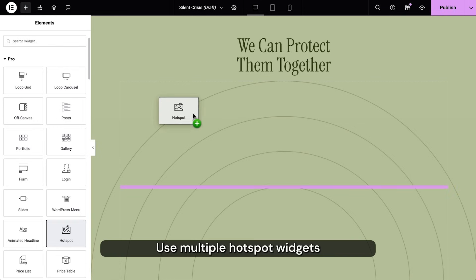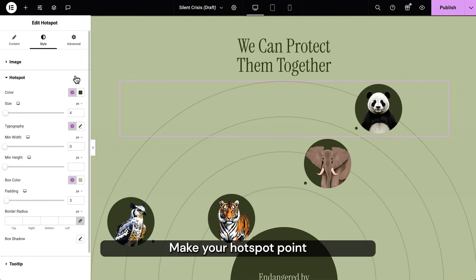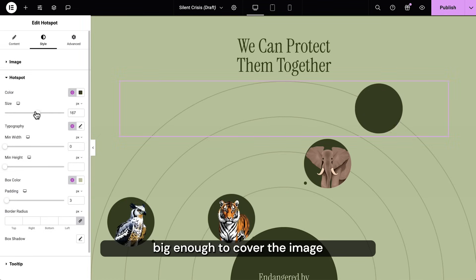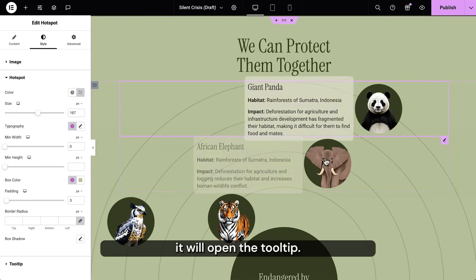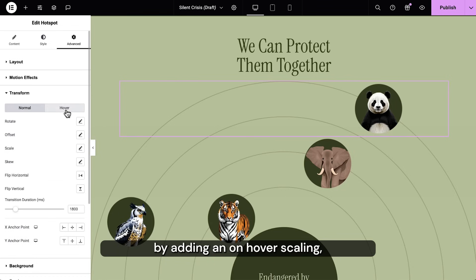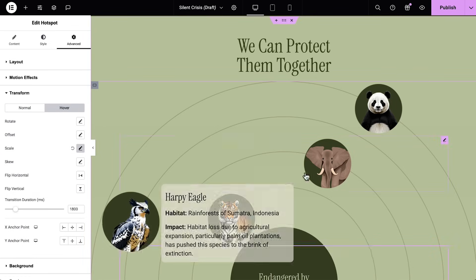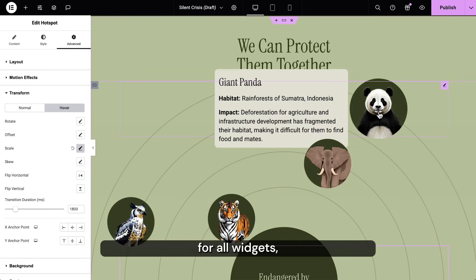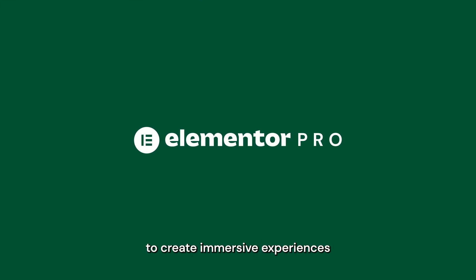Use multiple hotspot widgets in small sizes to enrich your section visually. Make your hotspot point big enough to cover the image and transparent, so when an image is clicked it will open the tooltip. You can enhance the effect by adding an on-hover scaling or gliding animation using the transform feature. The transform feature is available for all widgets and it's a free feature that will allow your creativity to run wild. Get Elementor Pro today to create immersive experiences for your website. Welcome to your website!